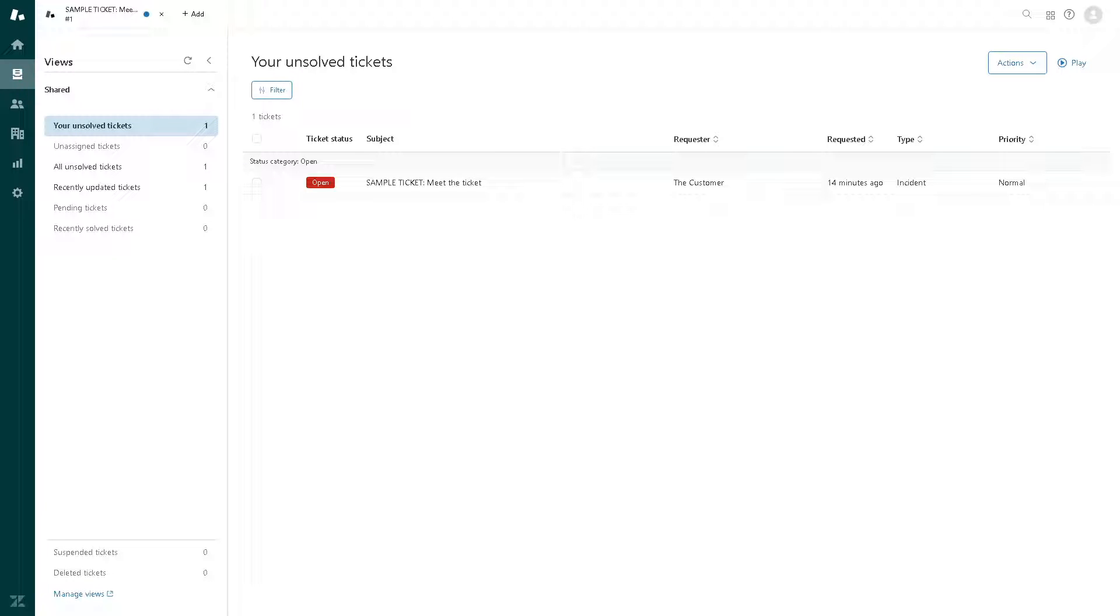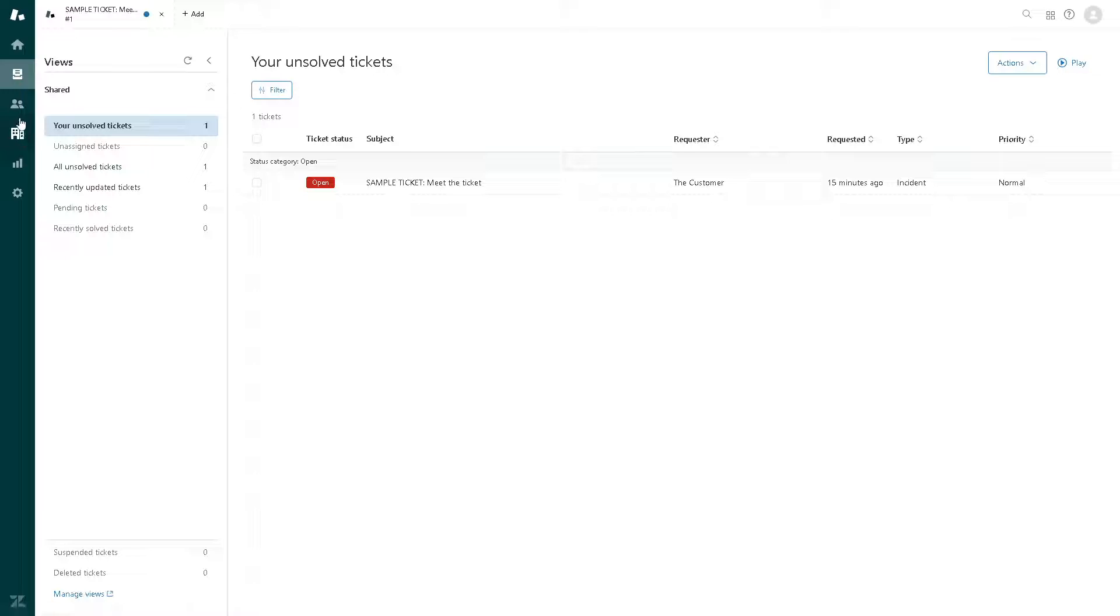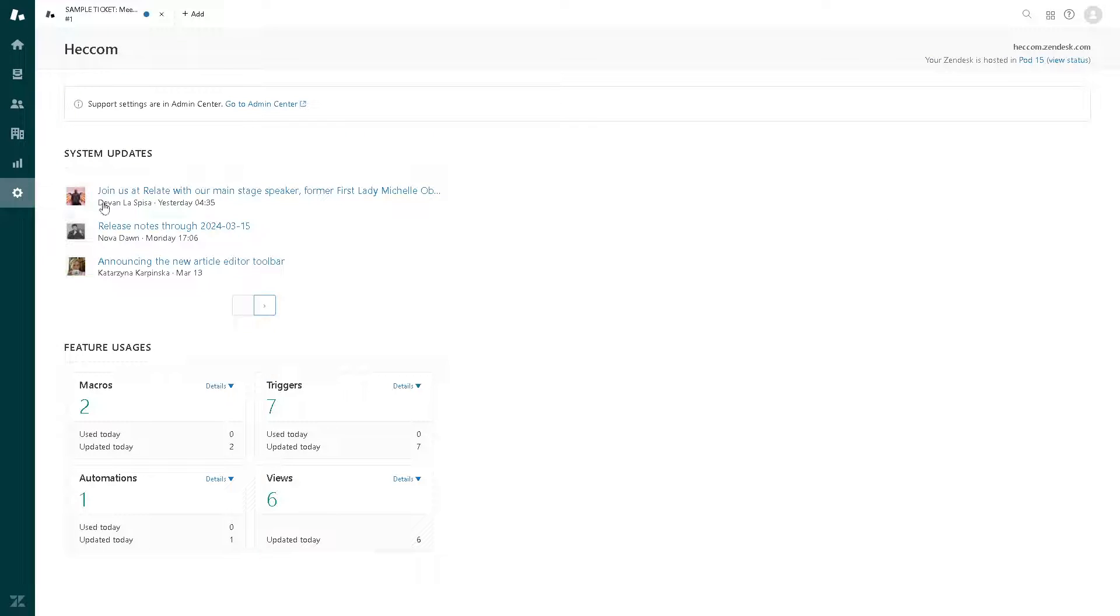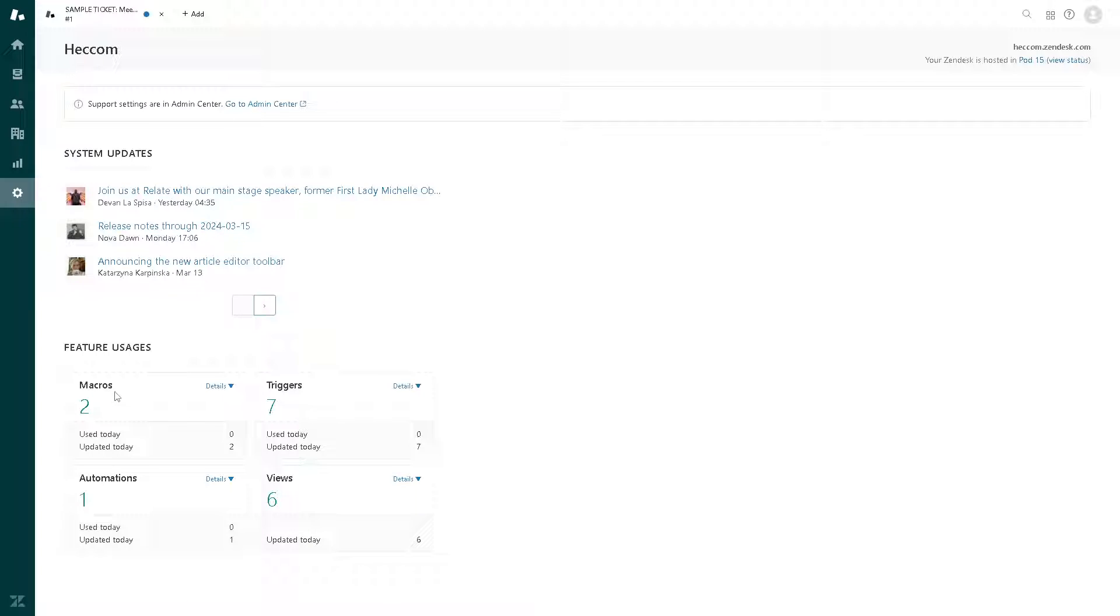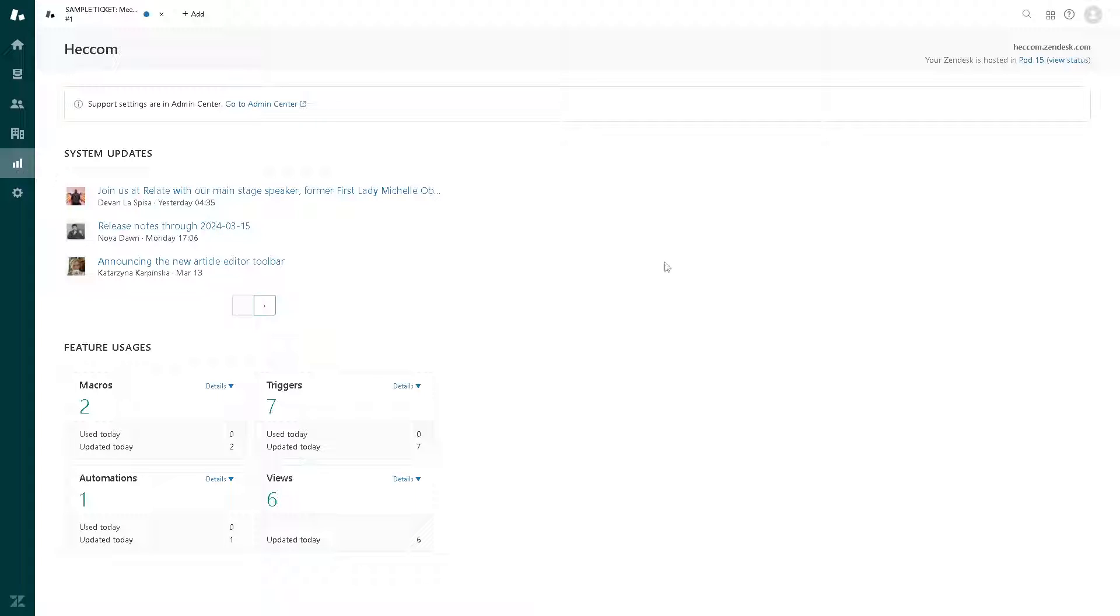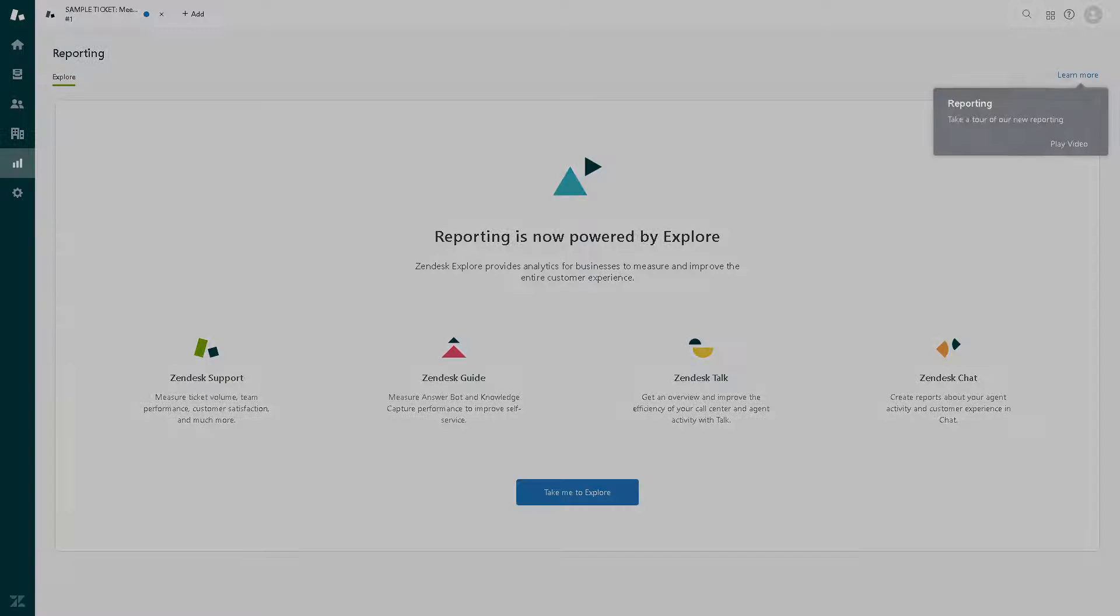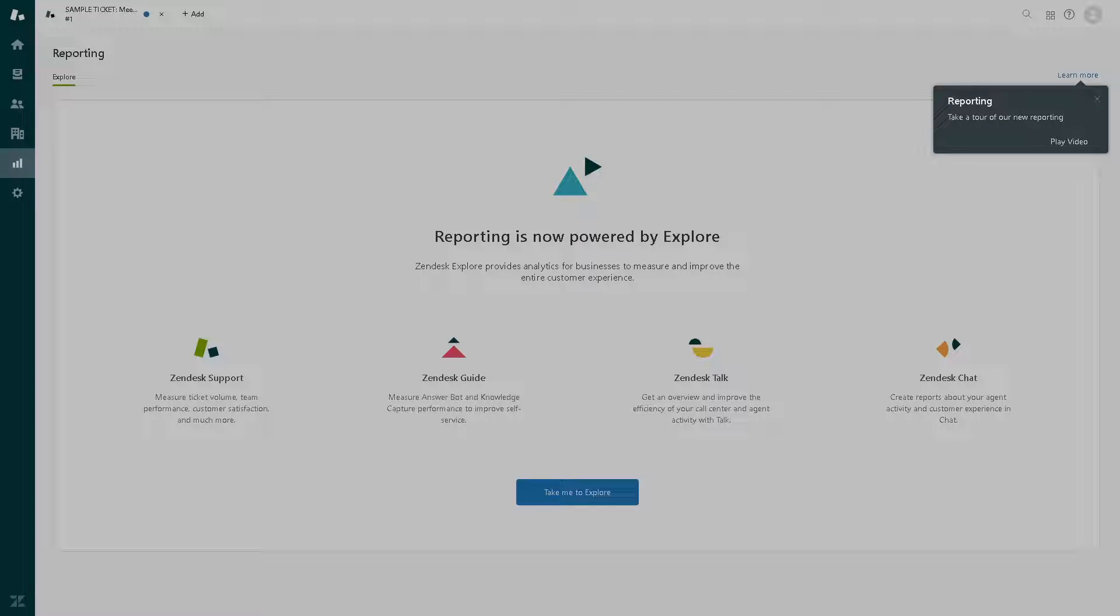It's a very basic dashboard. It offers extensive customization options based on the reporting dashboard to meet the specific needs and branding requirements. These are the features. You can use macros, automations, and you also have the triggers.